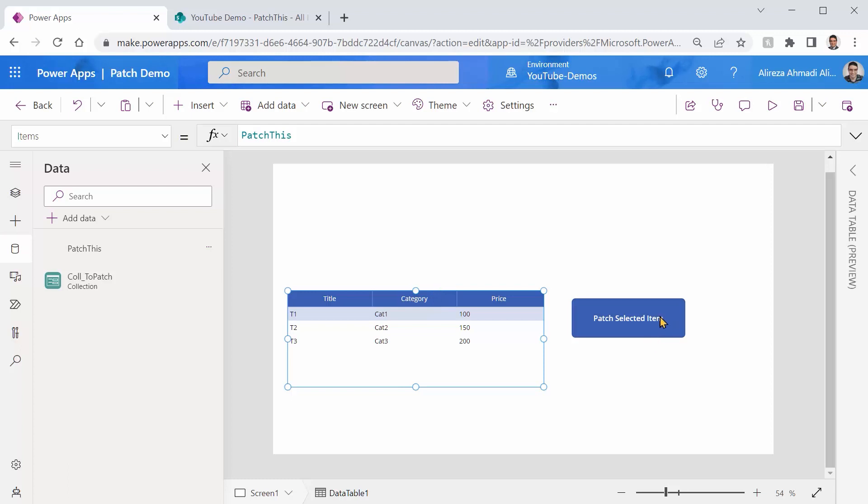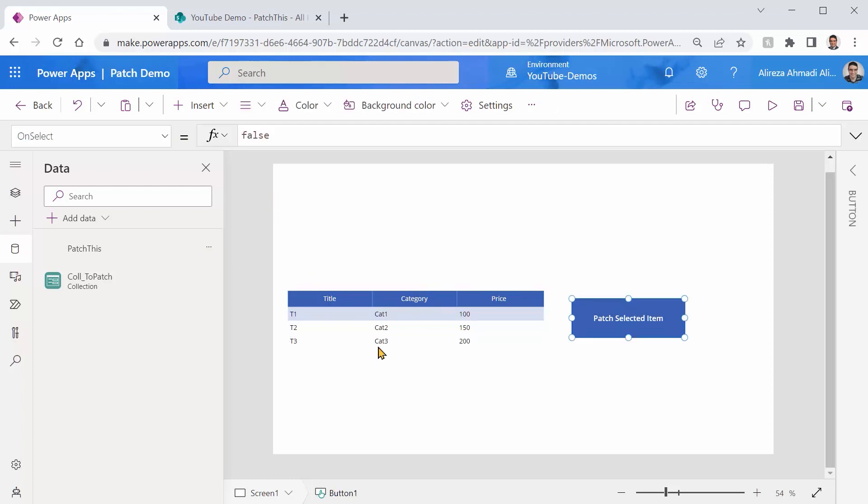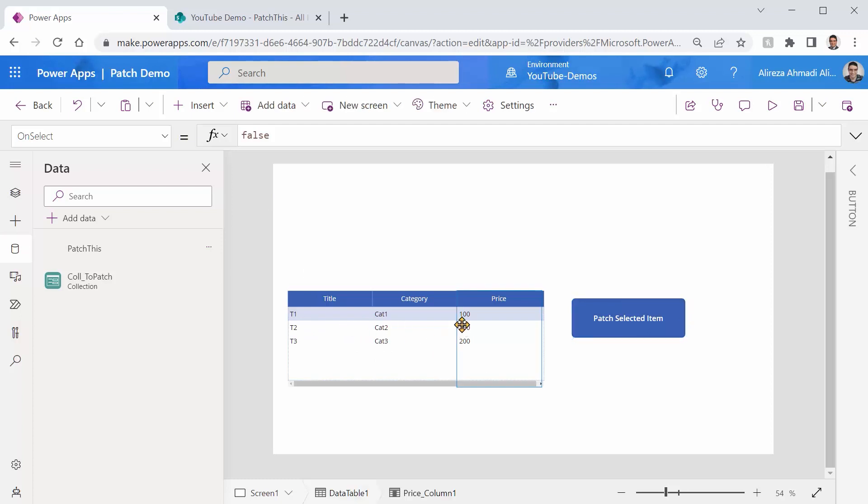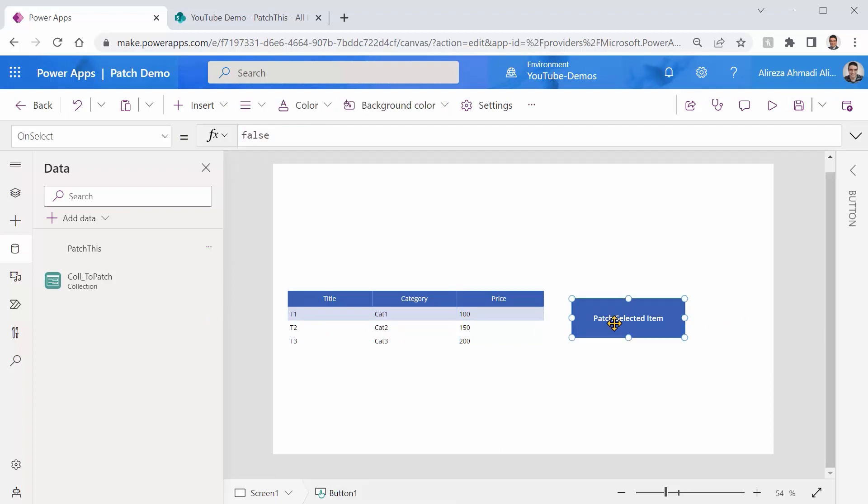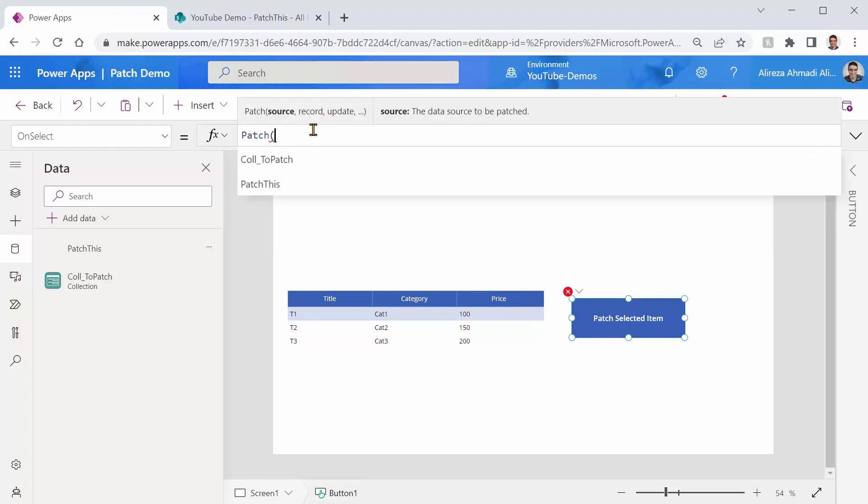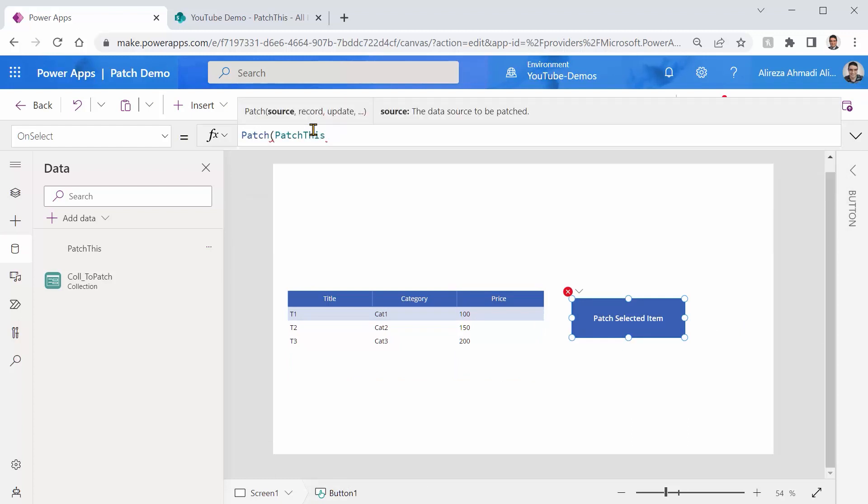Let's say I click on patch selected item and there is nothing inside it. And I want to update the selected item here inside this table. To do that, I can come here. Let me pick this button. I can say Patch. So just like the other example, I can say PatchThis, which is my data source, this time a list inside SharePoint.